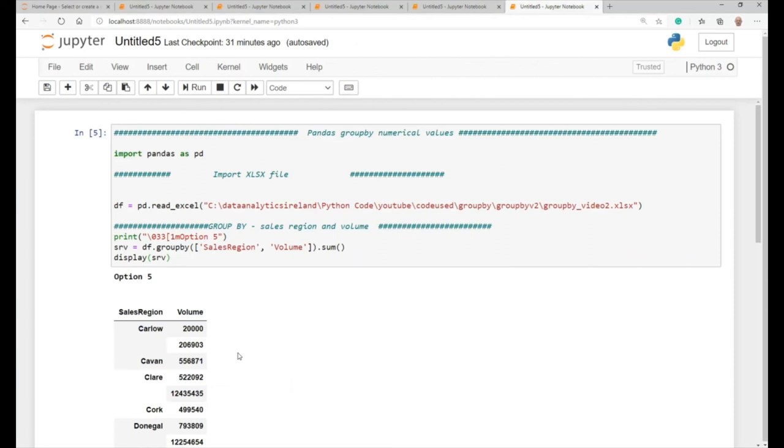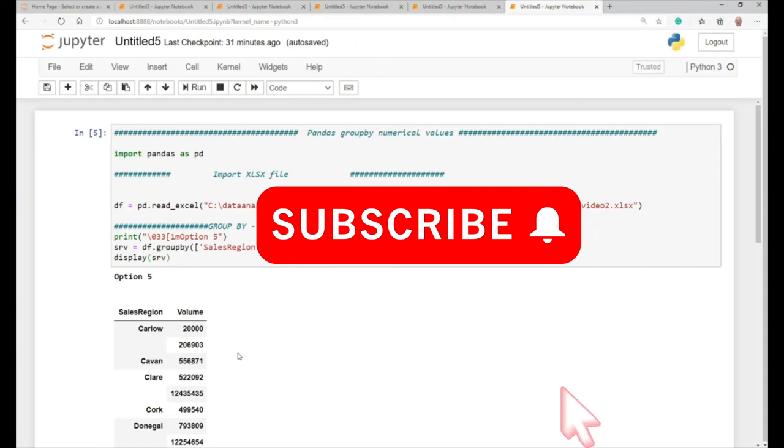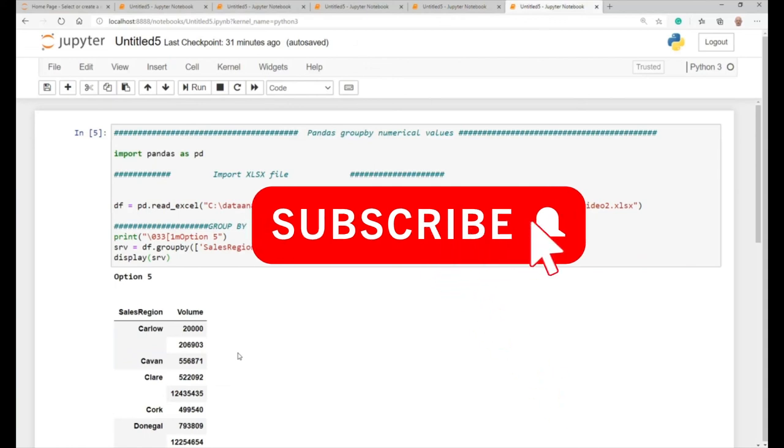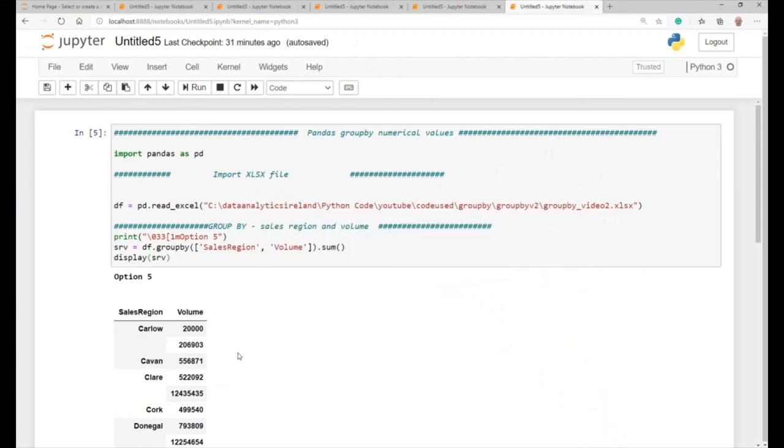So, that's some more examples of group by, how you would do them, how you would achieve them. Hope you've got some benefit from that today. Again, on social media, give us a big follow on the YouTube page, and on the page. And we will see you soon with more videos from Data Analytics Ireland. Take care, and look after yourself. Bye.